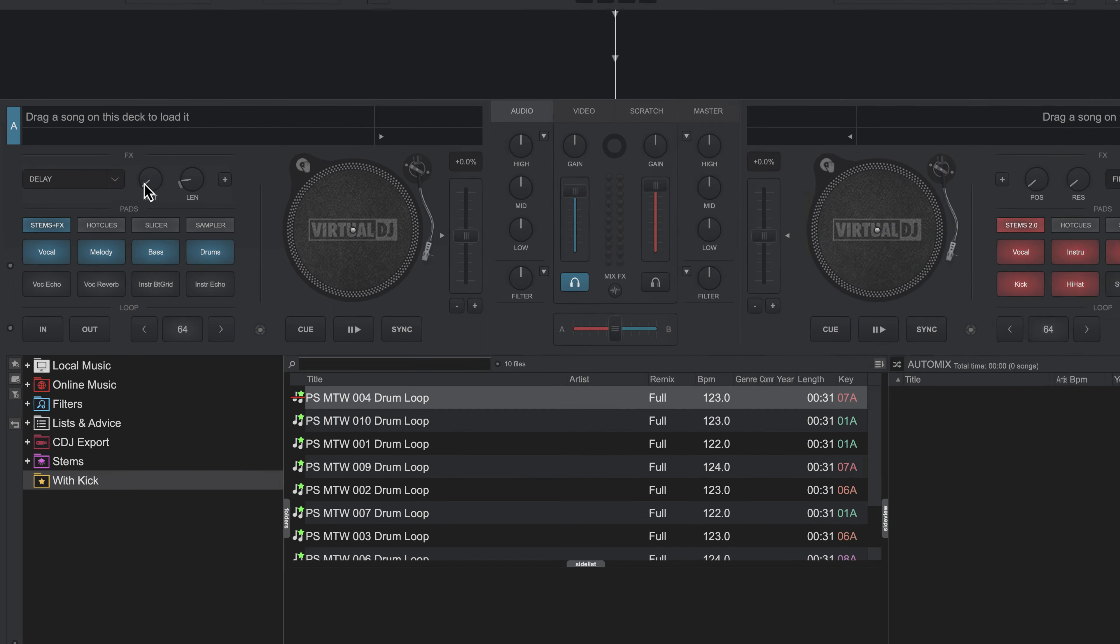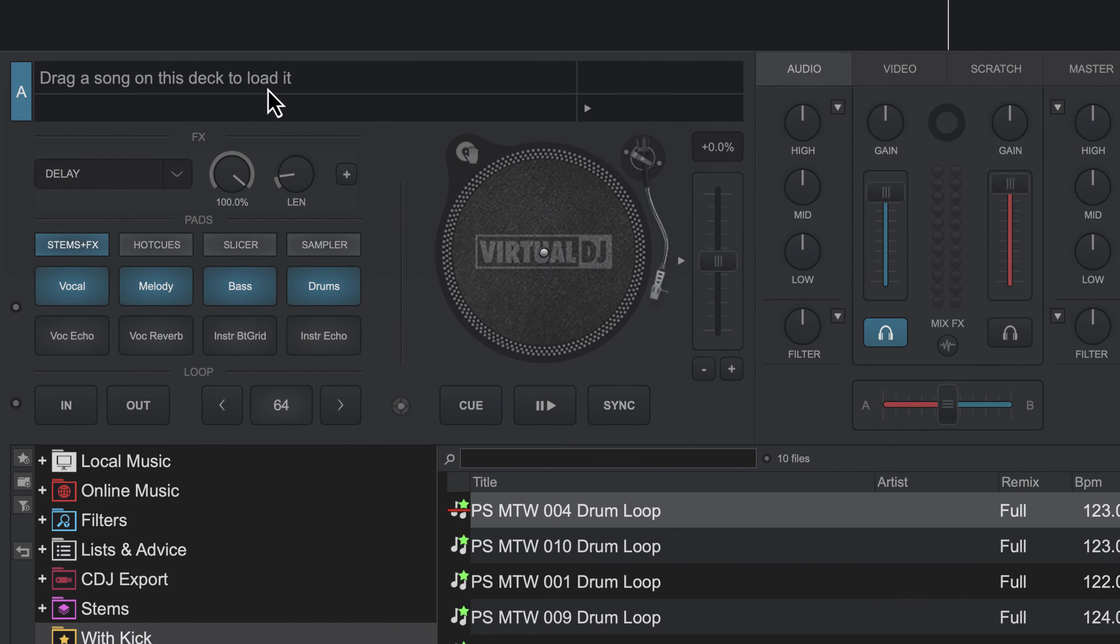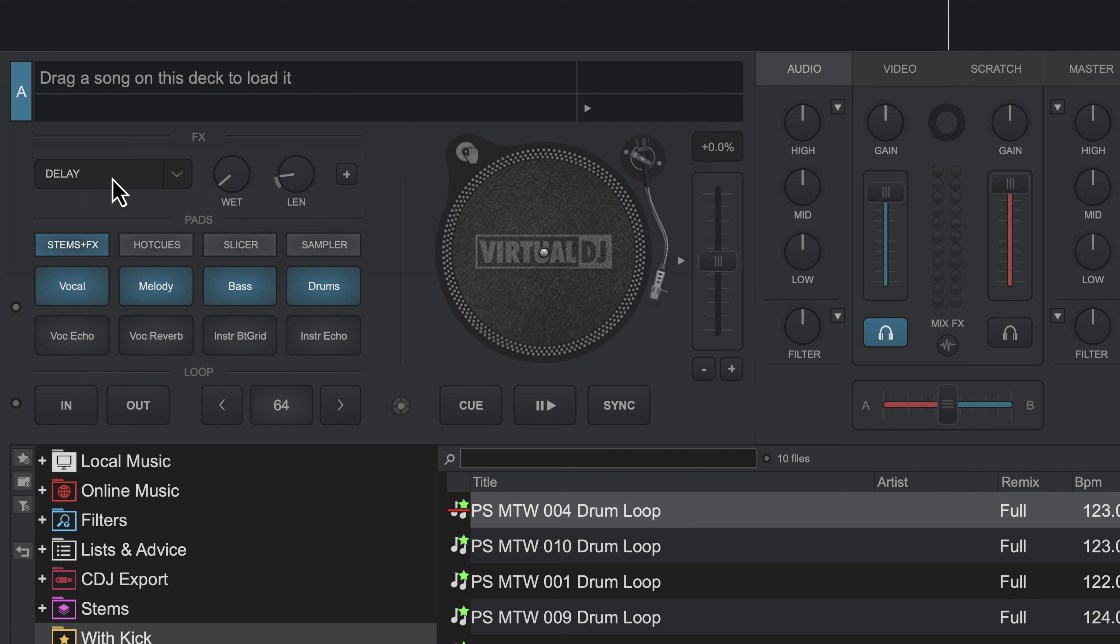All of your effects are going to have a dry-wet knob, which is basically like a volume control, in addition to an on-off switch. So here in Virtual DJ, you click this button, and there'll be a button on your controller that'll turn the effect on and off, and then your dry-wet knob controls the amount of the effect. And usually you may have one to three other knobs that control certain parameters of the specific effects selected.